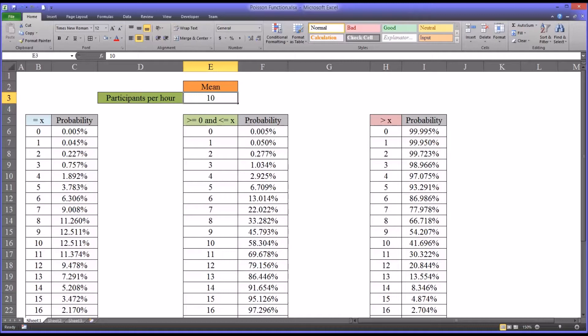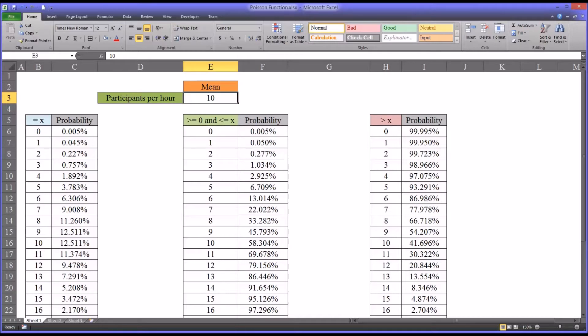If several potential participants arrived before the agency opened, and therefore the hour from 9 to 10 had an increased number of participants each day, that would violate that assumption. The probability of an event cannot change over different time intervals.